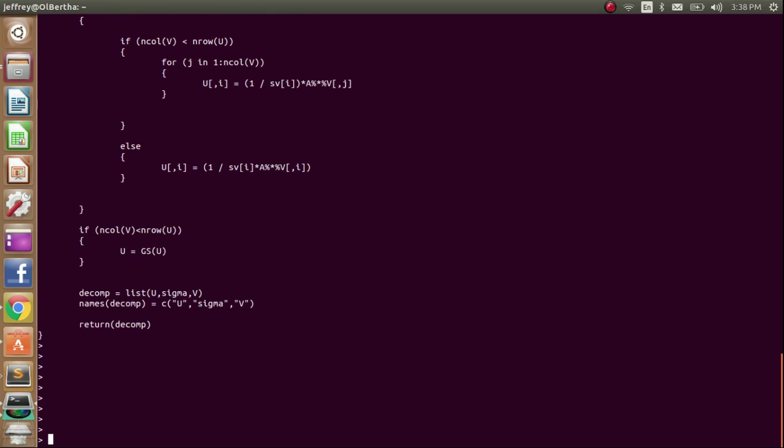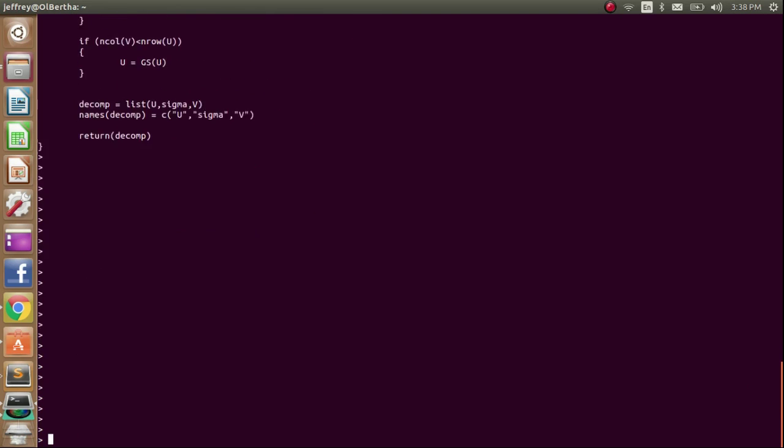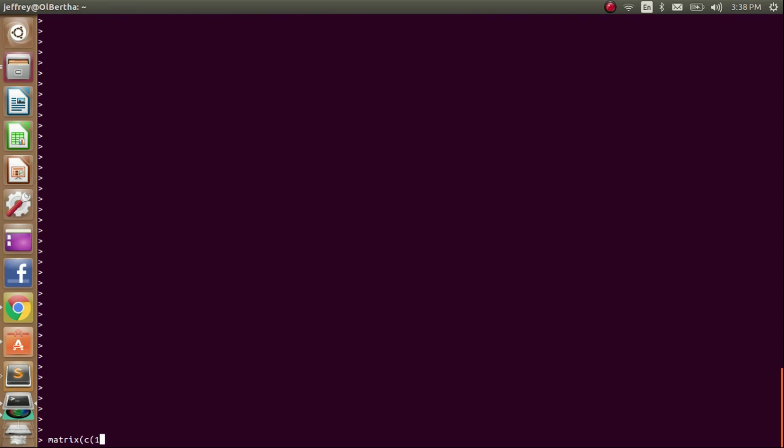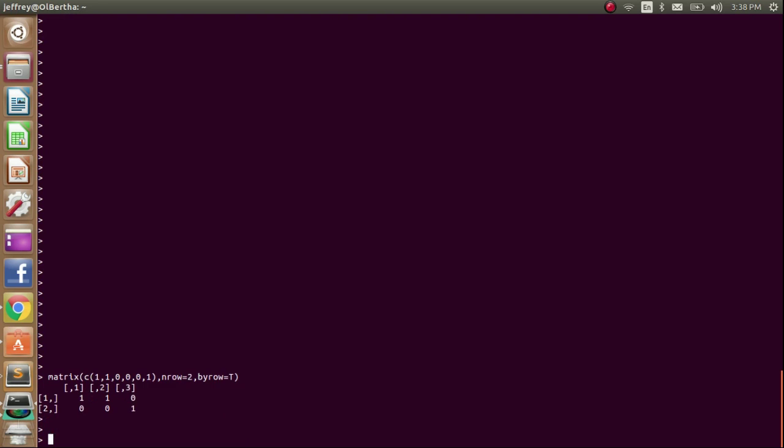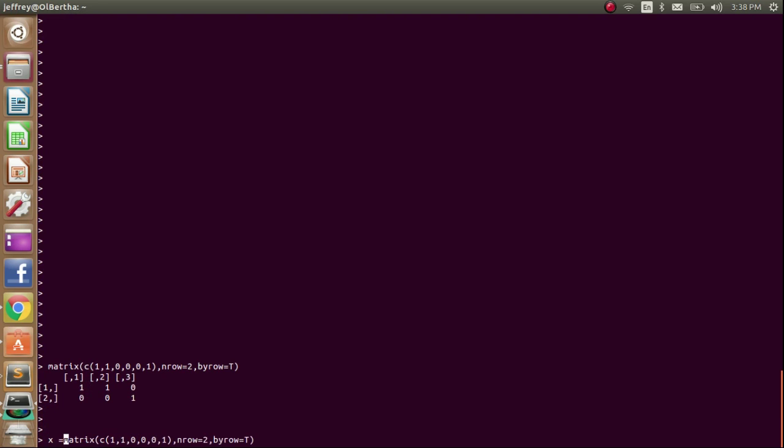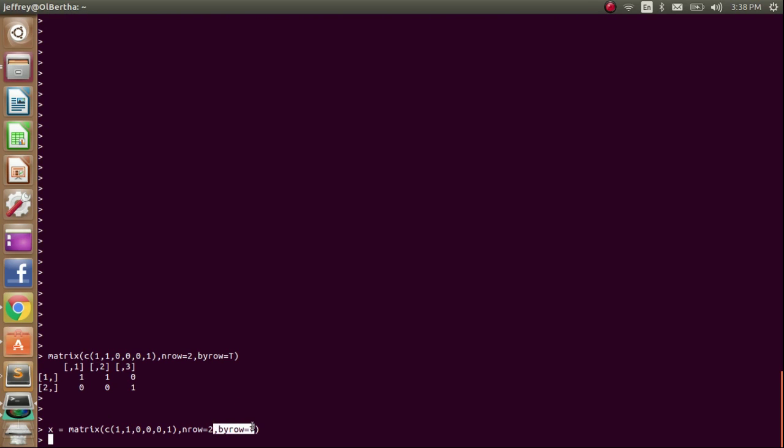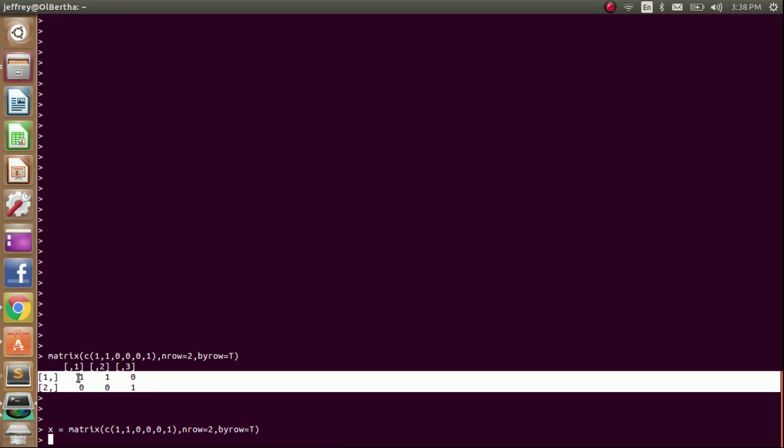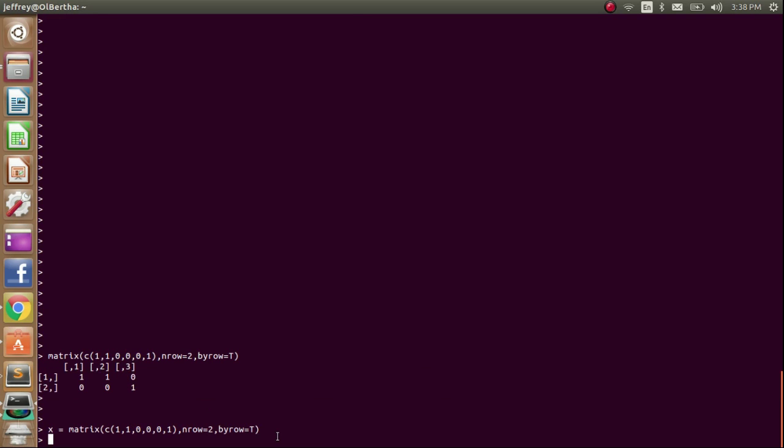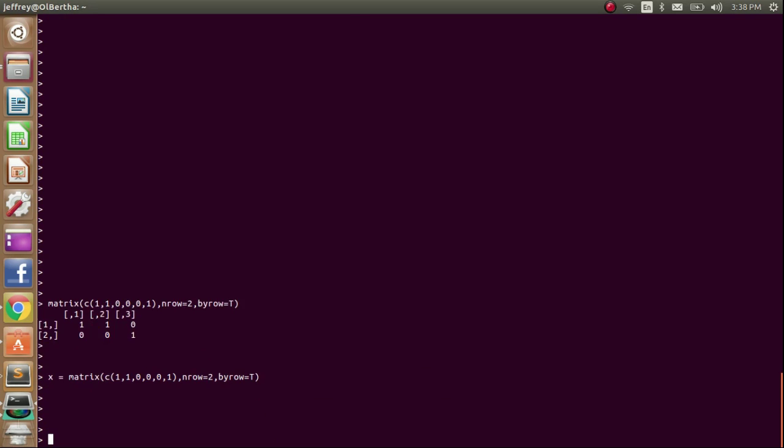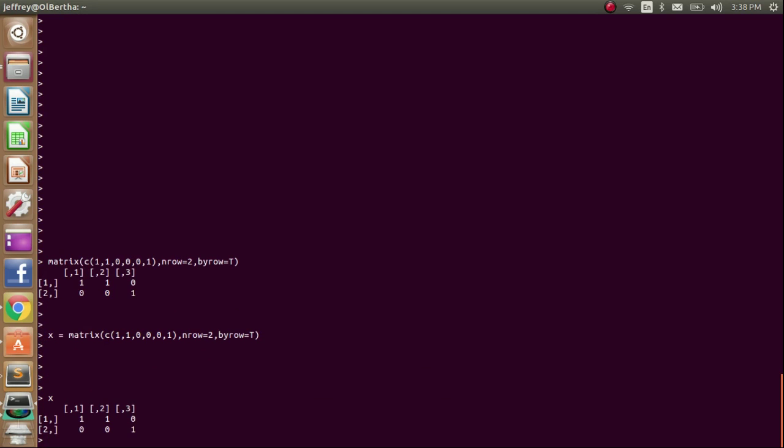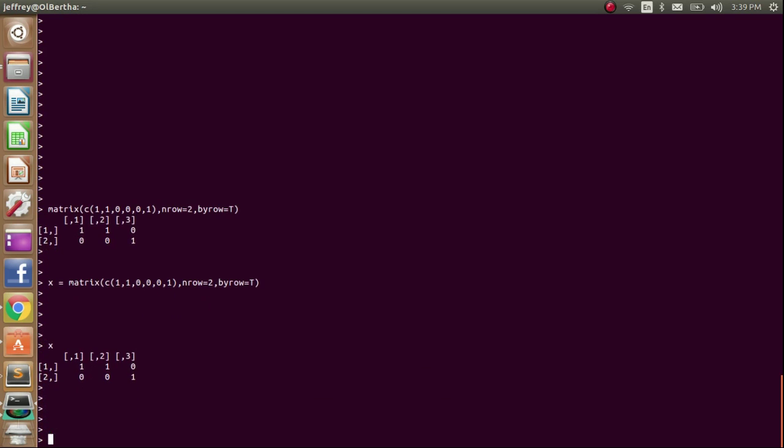Alright, so I'm going to make a simple matrix to demonstrate this. Yeah, just bear with me here. So basically the syntax is right here, it's just a concatenation of a bunch of values. And then I want the matrix to have two rows, and I'm going to list these numbers by row. So that's how to quickly create a matrix.